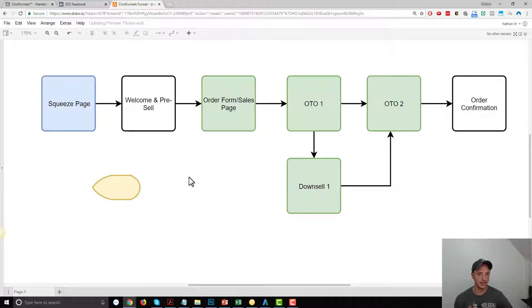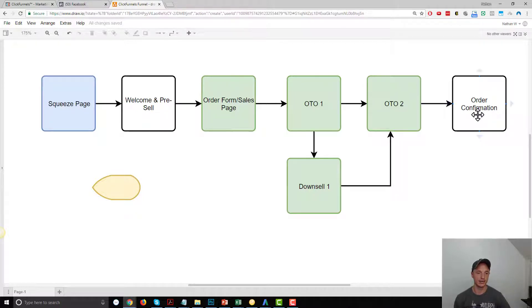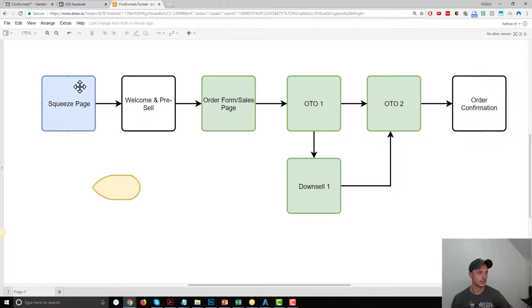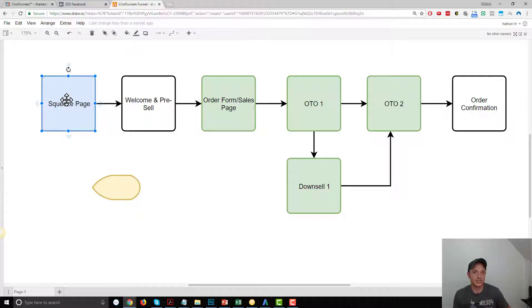Events trigger when somebody lands on a specific page, or you can also connect it to a click. I'll show you that in this video. Let's walk through each page of our funnel and decide what event should trigger based off of what pages somebody lands on. Your funnel might be different, but you can follow the same principles to map out your funnel. The first page we have is a squeeze page — if somebody lands on this page, there's not really any event going on, nothing super significant.